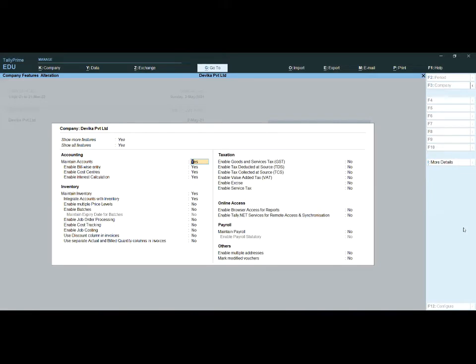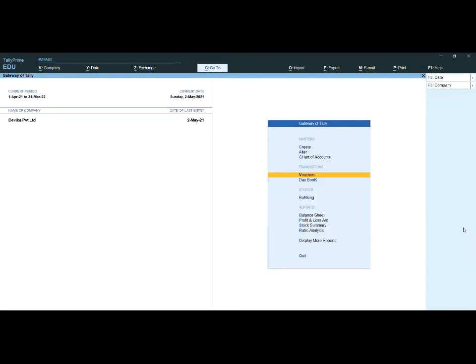Under F11 Features, under Inventory, we have the option 'Use Discount Column in Invoices.' You can set that to Yes, then press Enter to save the screen using Ctrl+A. We already have stock items and ledgers created.